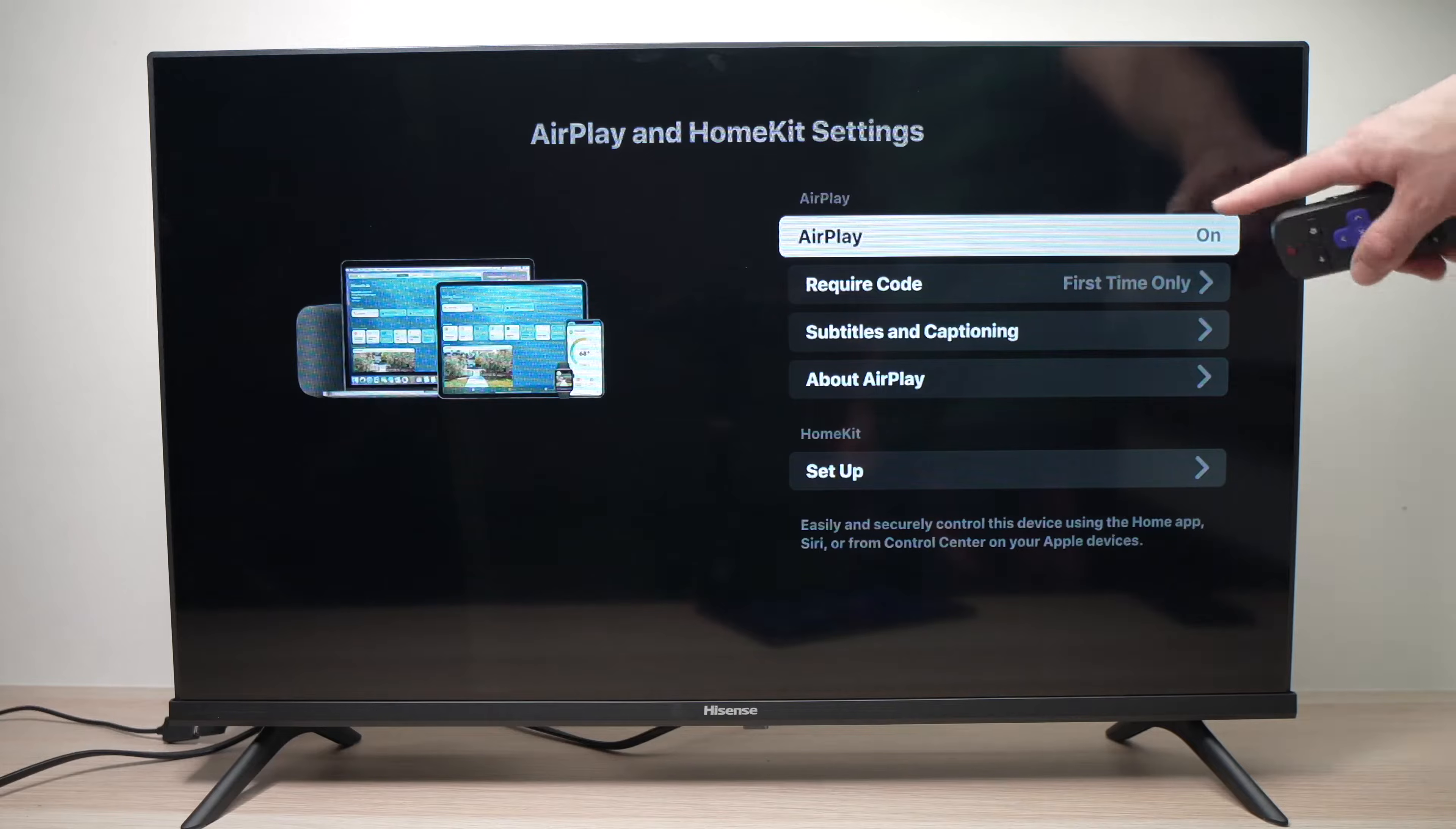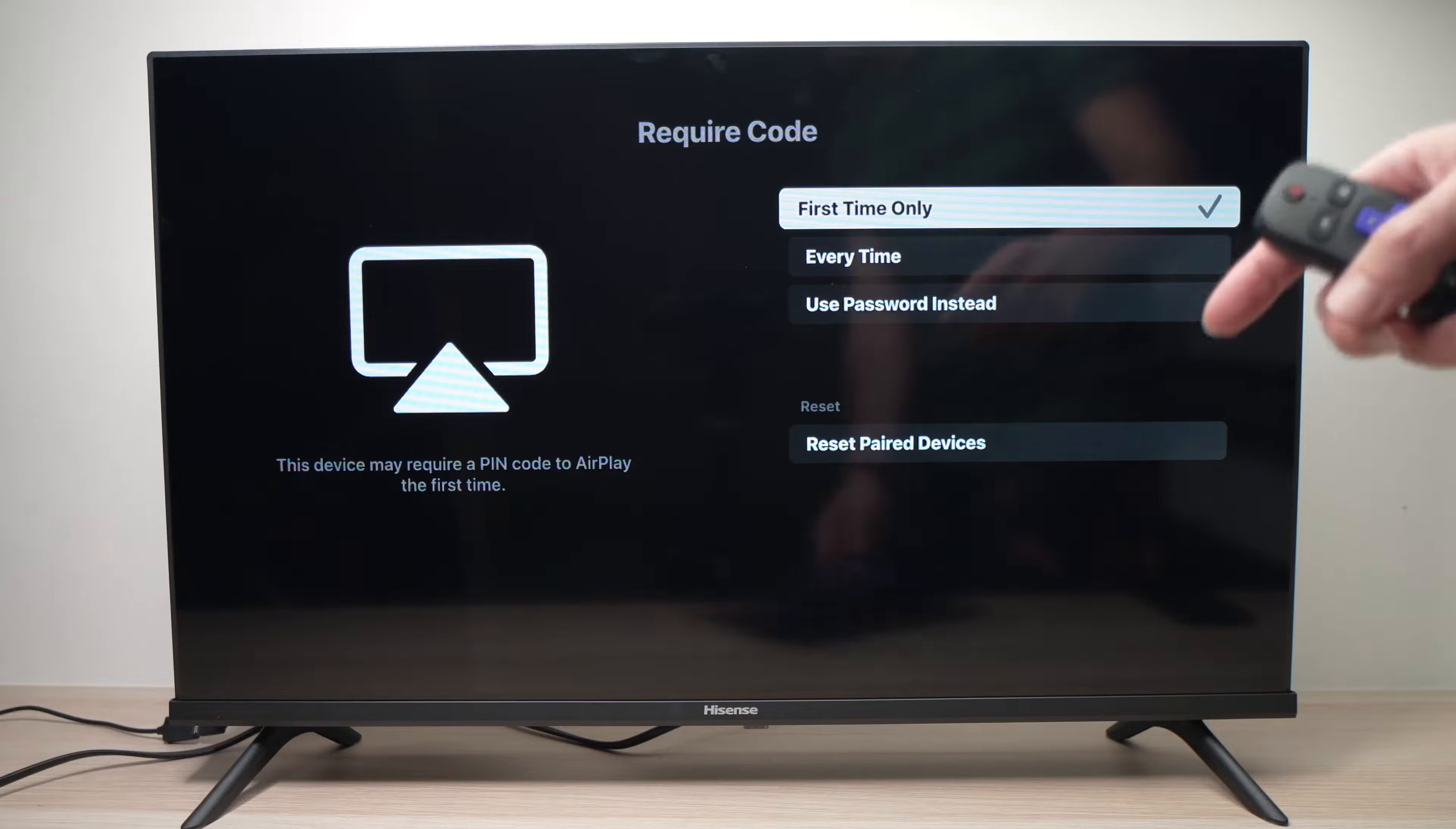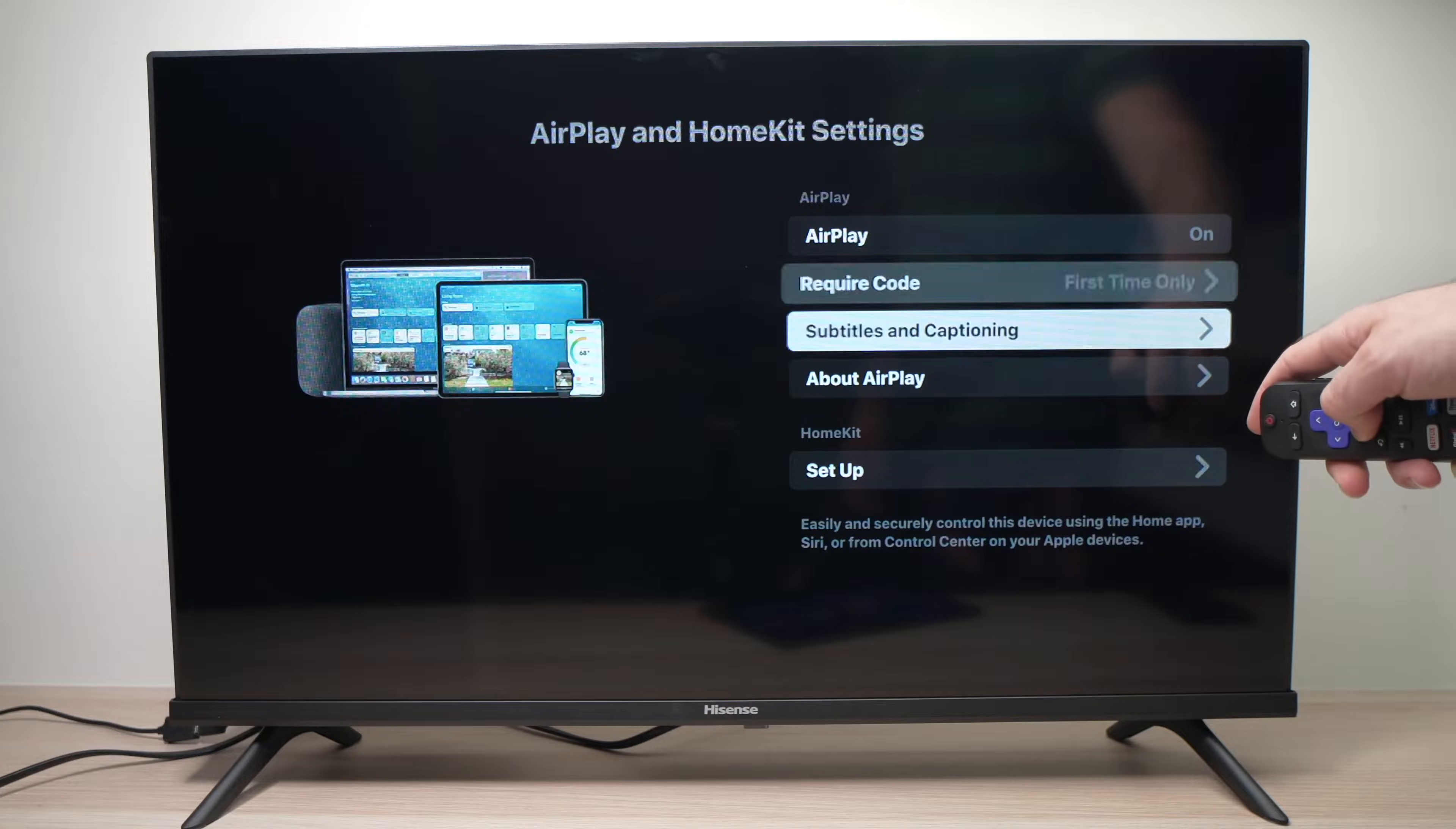Next step, make sure that AirPlay is turned on. Then under require code you can leave it at first time only but you can also change it by pressing ok. If you want to enter a passcode every time you link your iPad to your TV but in my case I find it a bit annoying so I just want the code to be for the first time. And then you don't need to touch the other two options down below.